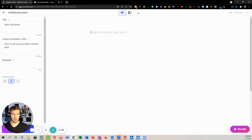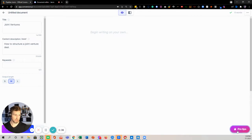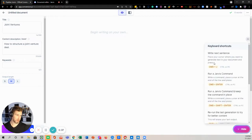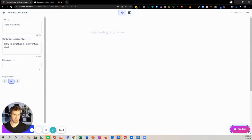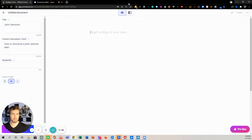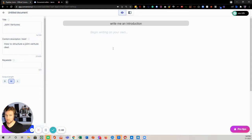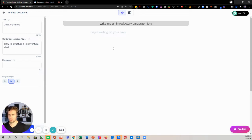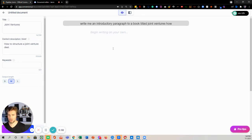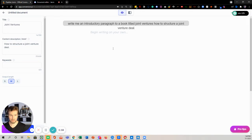So I'll just go ahead and do this real quick, using these pro tips over here on the side that helped me command Jarvis. On that note, all of this could be done by typing, but I'm lazy. Write me an introductory paragraph to a book titled joint ventures, how to structure a joint venture deal.